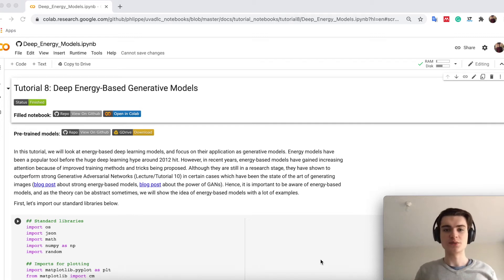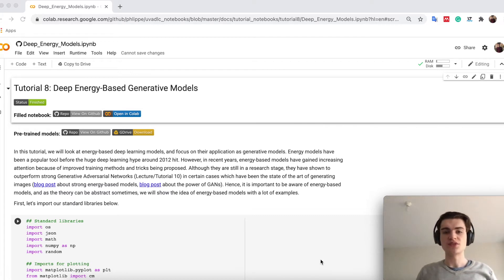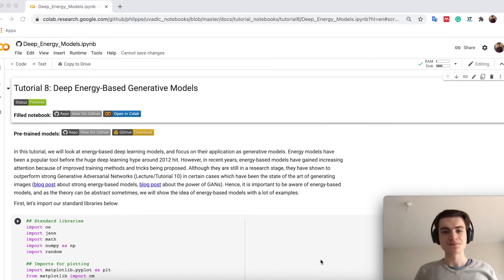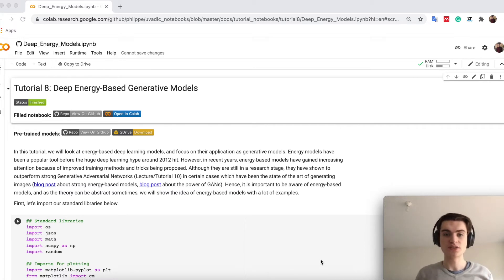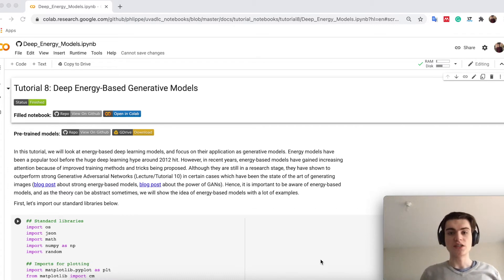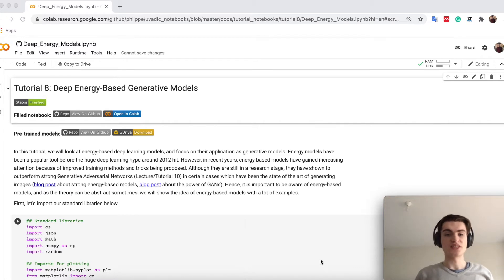Welcome everyone! Today we will be talking about tutorial 8, which is about deep energy-based models. More specifically, we will look at generative models. In the previous tutorials and lectures you have often seen classification, regression, these kind of tasks. However, there is another one which is quite popular and very important, namely generative modeling. And we start here with the topic of energy-based models.